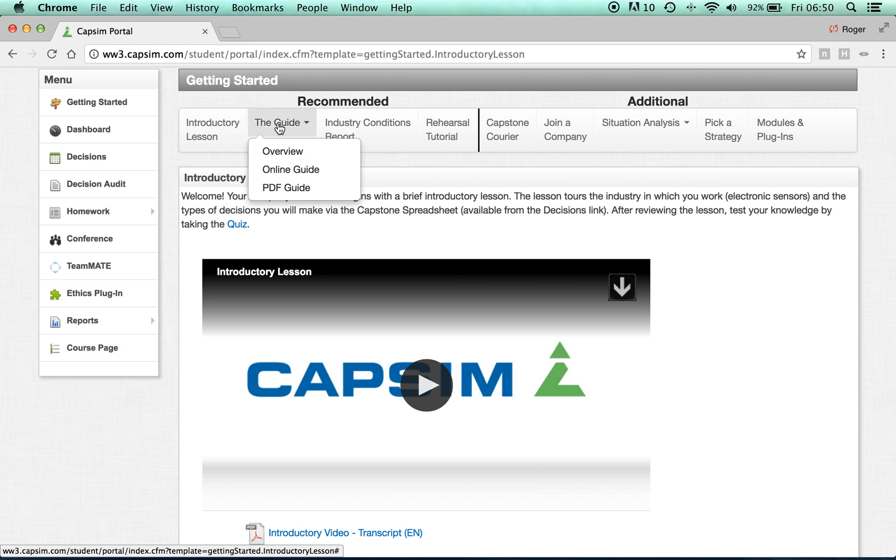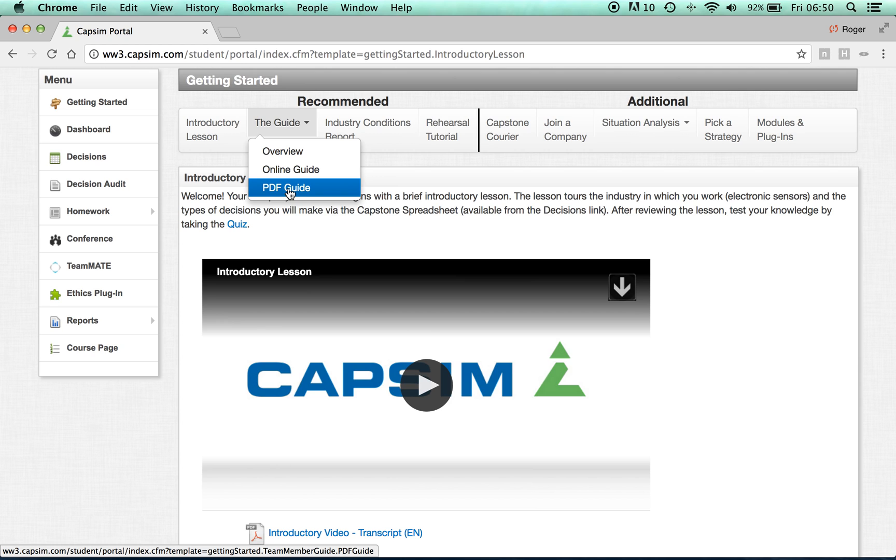Once you have finished with the introductory lesson, move on to the guide. On the guide, download the PDF guide and read through it.